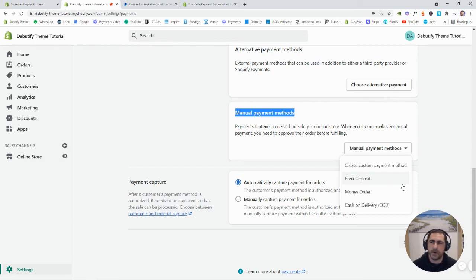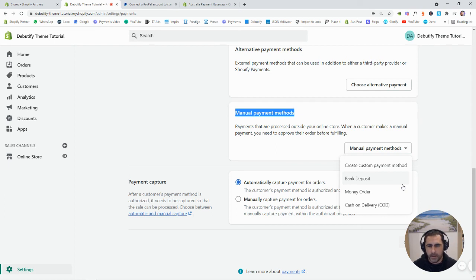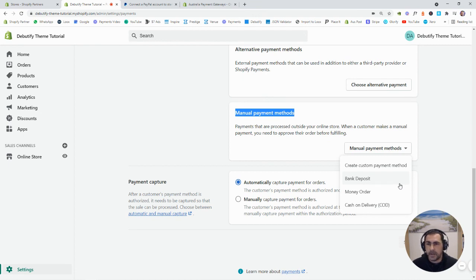I used to have them on my old website years and years ago. And I think the first thousand orders I got, maybe three of them were like bank deposit or money order. And they were just a nightmare. So, it's nearly not worth having it.